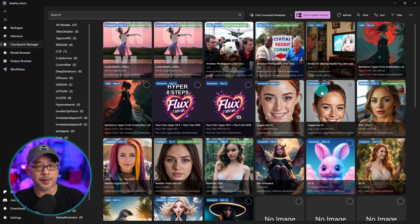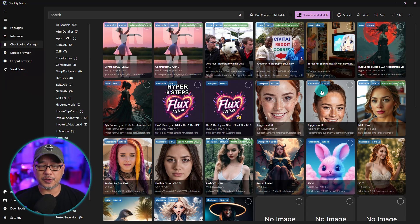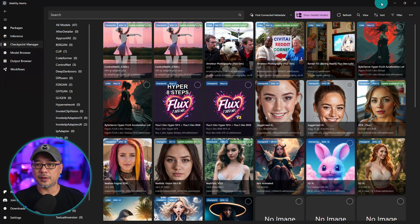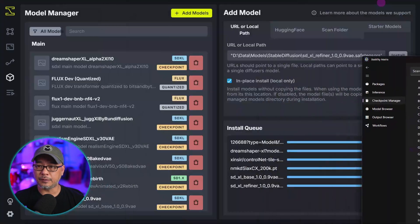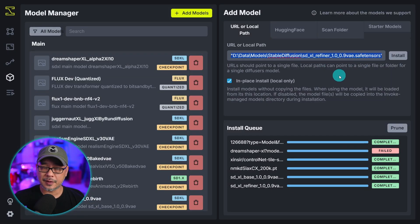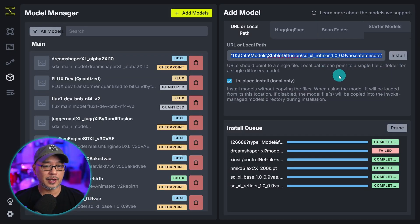Now I mentioned this because if you're using Stability Matrix you can just install your model here. But just for Invoke AI you're still going to have to link it like this. If you're using Forge or ComfyUI you don't need to do that.